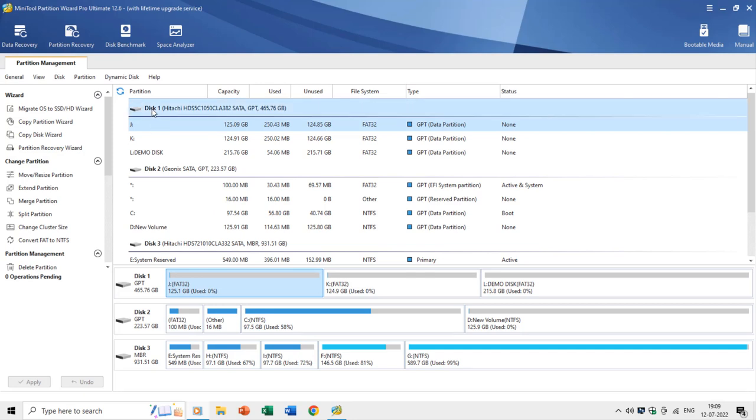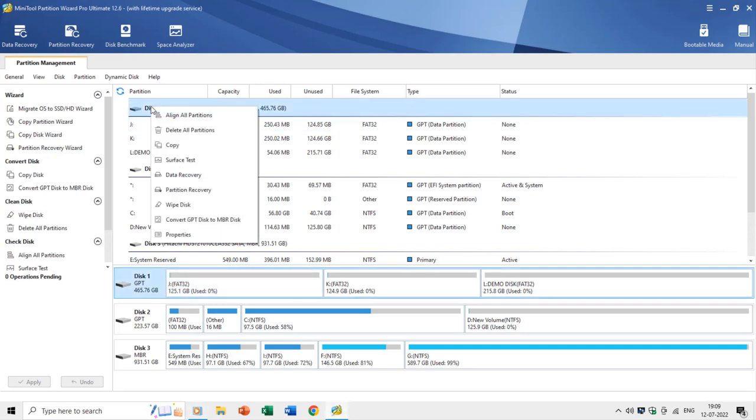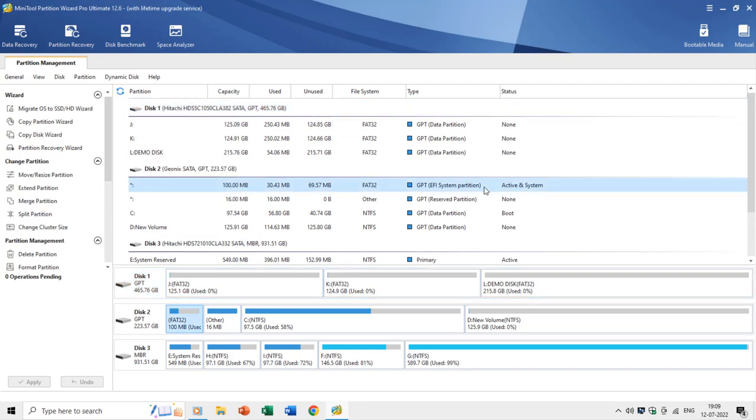You can also convert a disk's partition table from GPT to MBR or MBR to GPT by right-clicking on the disk number.